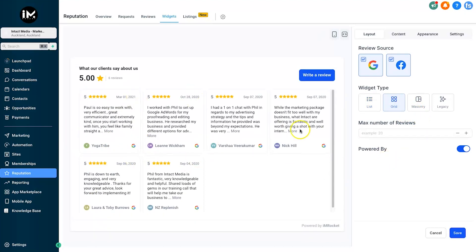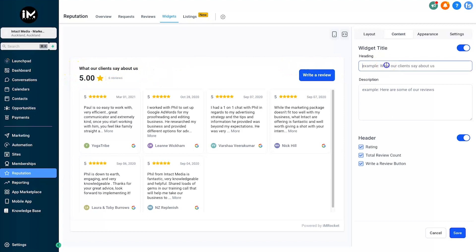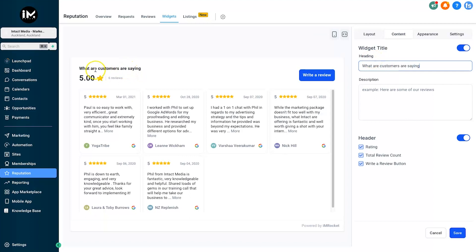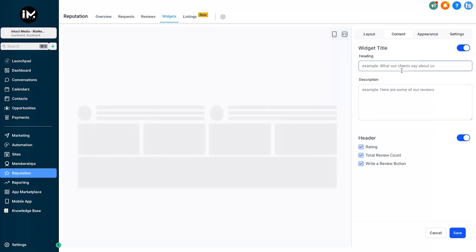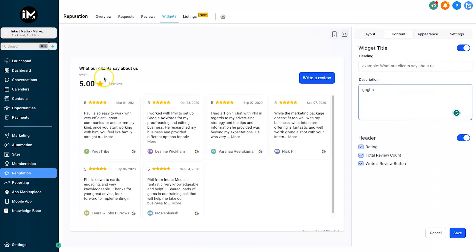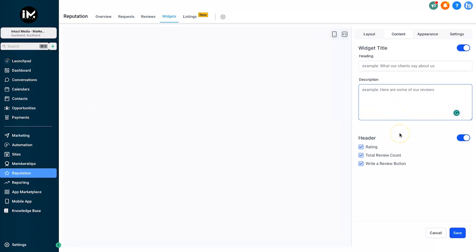The next step is Content. Let me quickly tell you what this means. Where it says 'What our clients say about us,' this is the heading. If we go inside here and say 'What our customers are saying,' you'll see that it changes this text here. It's really simple and easy. Description is the same thing, just below this text here. Whatever you might want to say could go there. You don't usually need anything, it's pretty self-explanatory what this review tab is for.